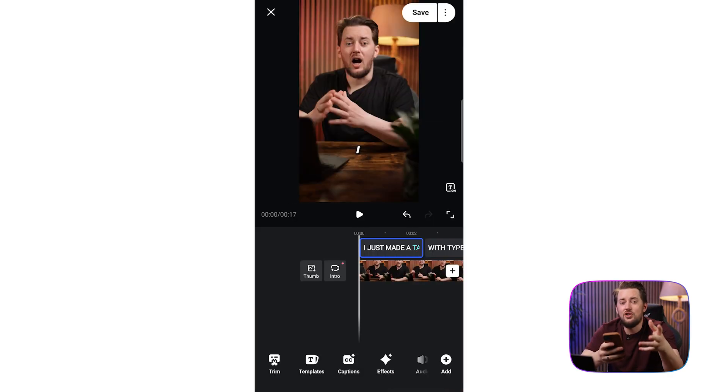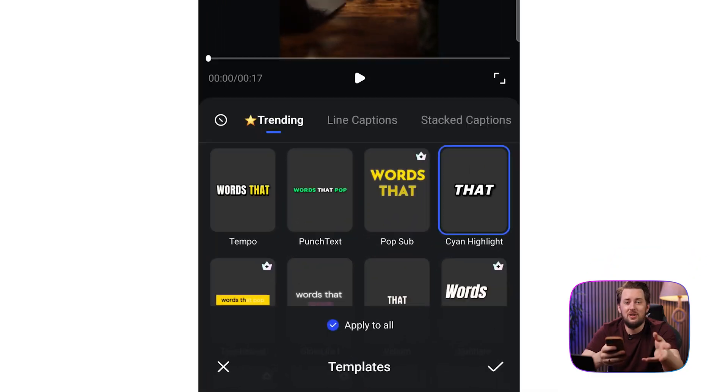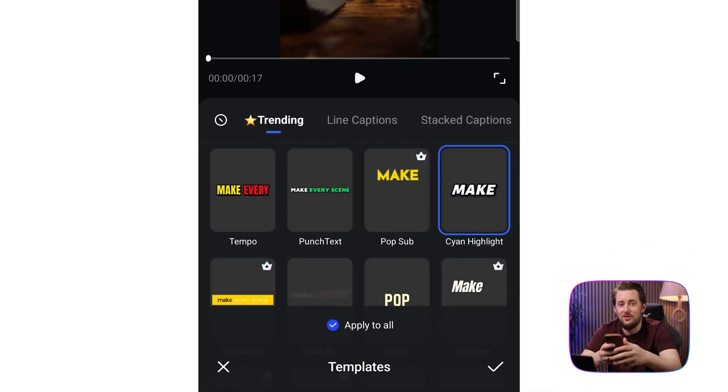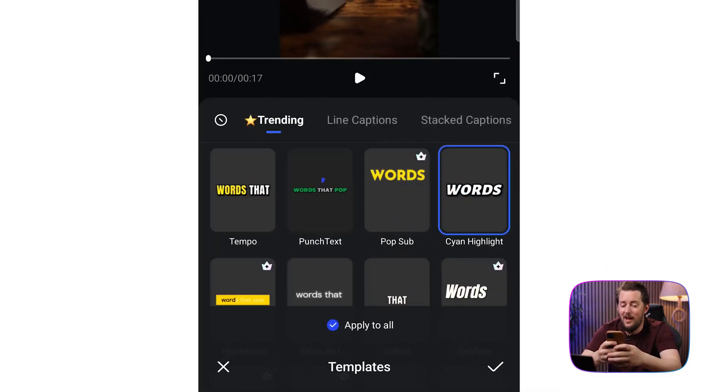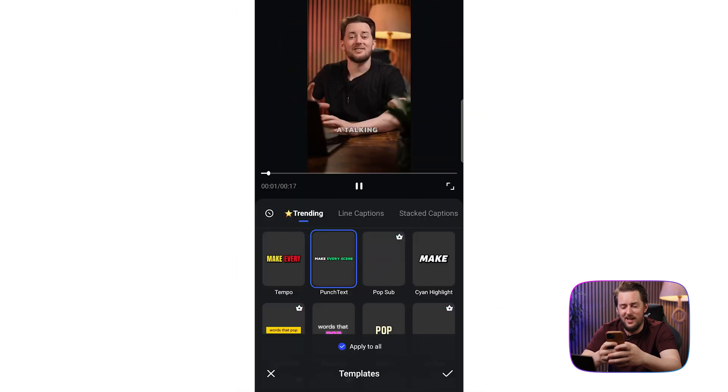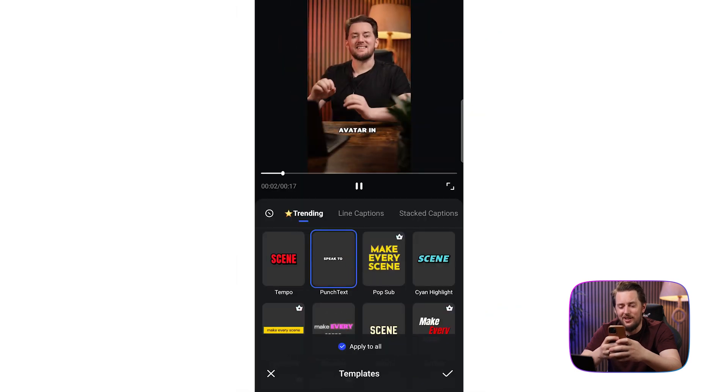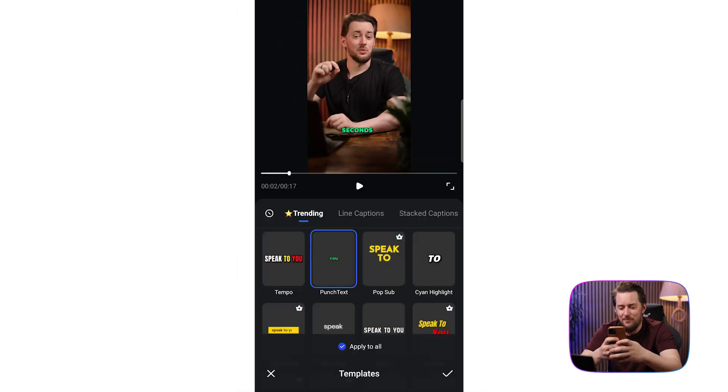You can change subtitle style in the captions tab. Just choose your favorite font and color and we are all set. That is looking good.